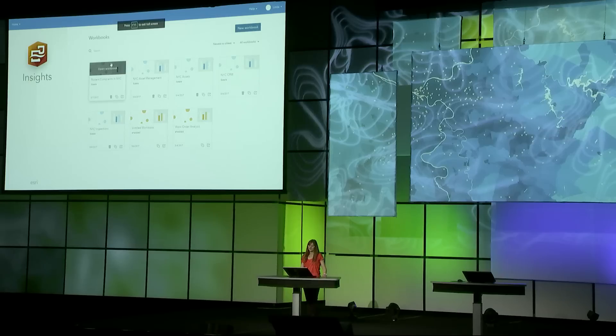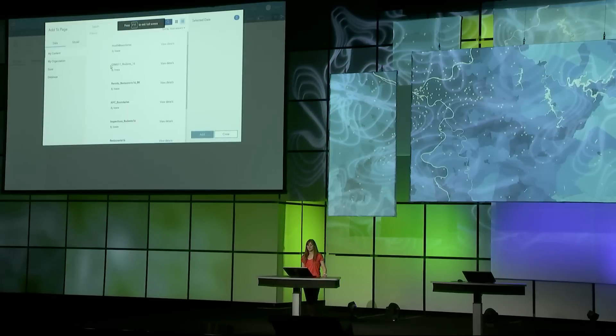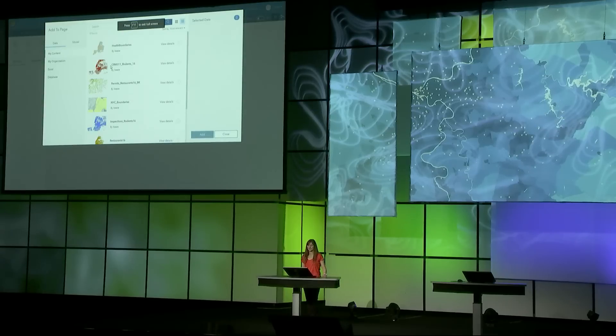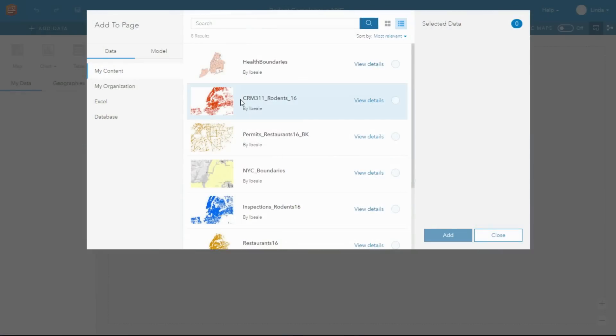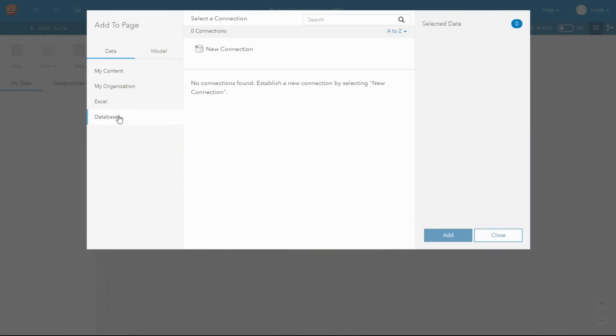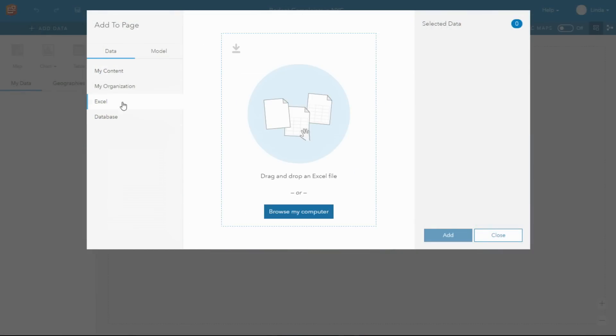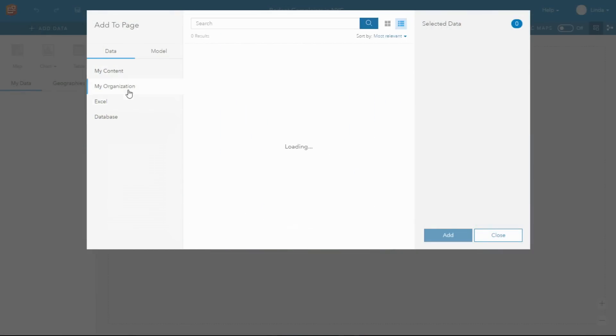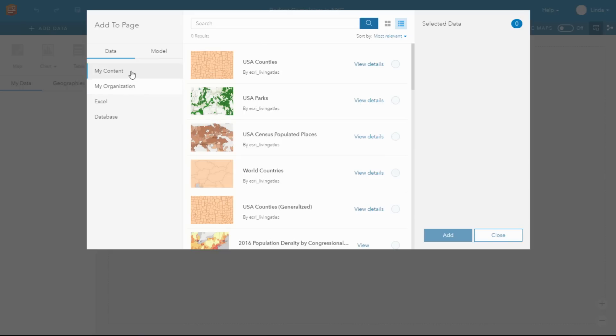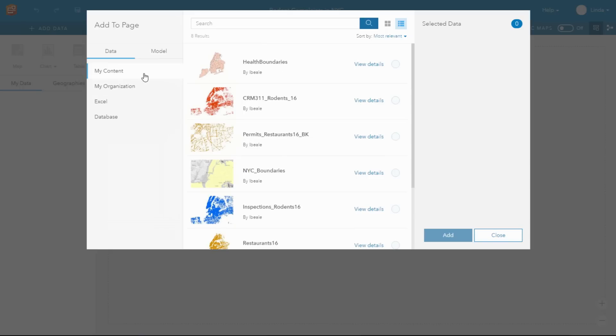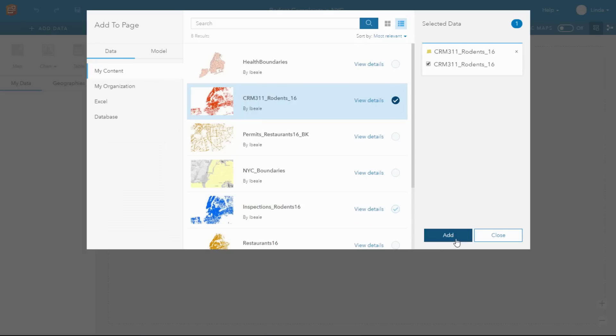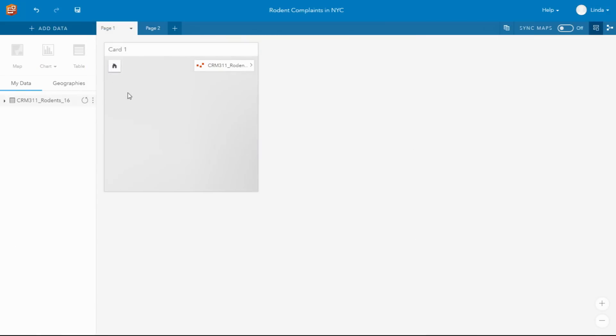You can easily add your data into Insights from a number of different data sources, including SQL Server, SAP HANA, spreadsheets, and of course, your complete ArcGIS content. I'm going to add in some data from New York City.